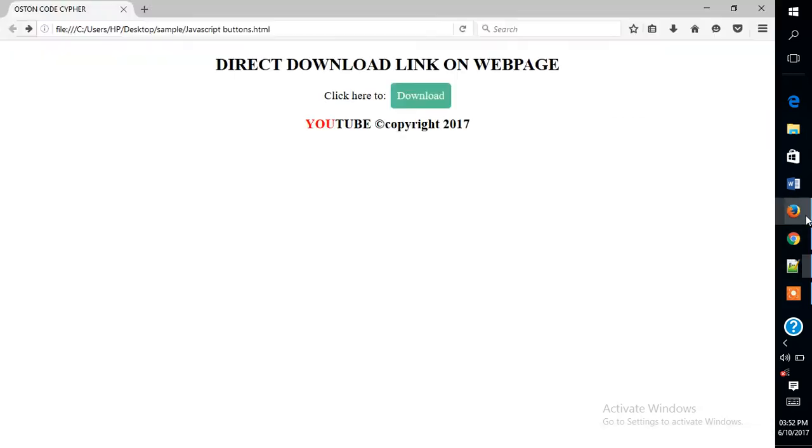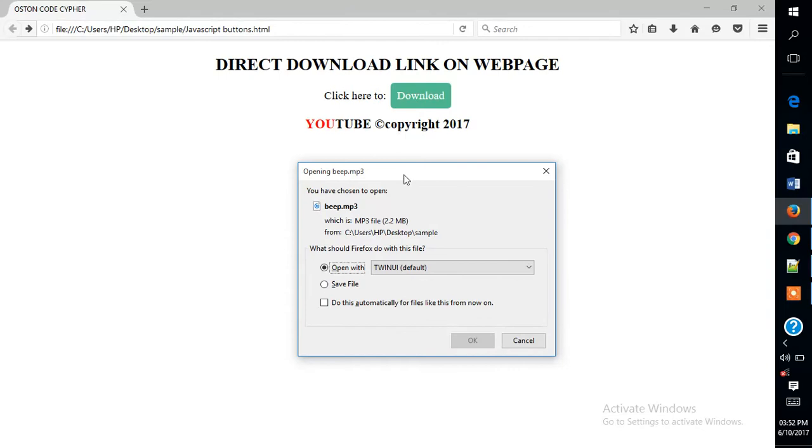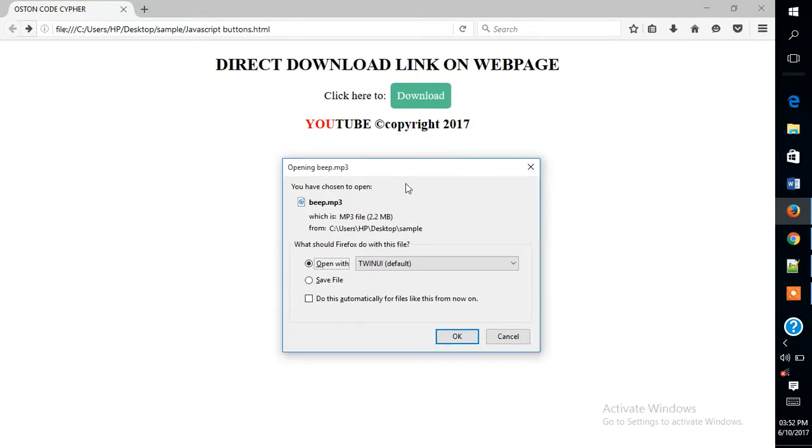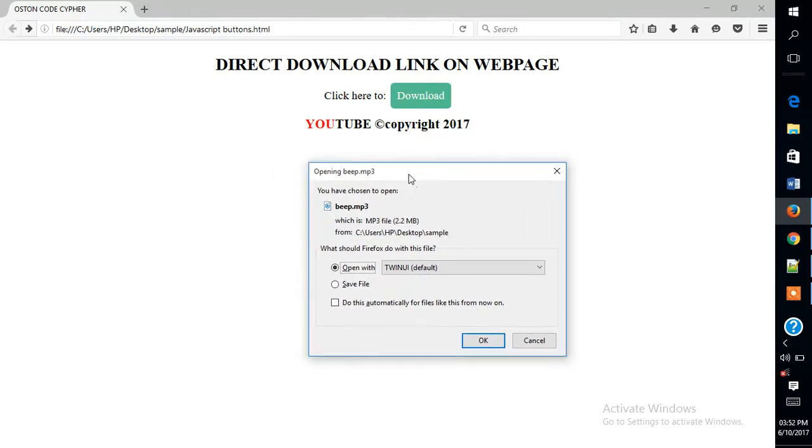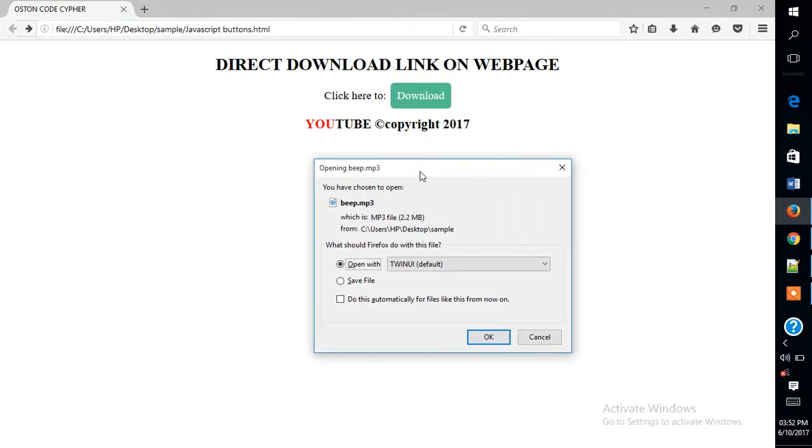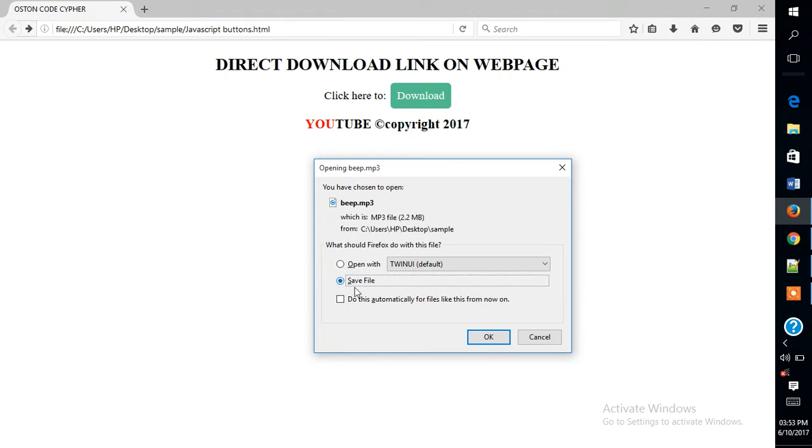So when I go back and click download, you can see the download dialog box. It is displayed for the user to either open with or save it somewhere.